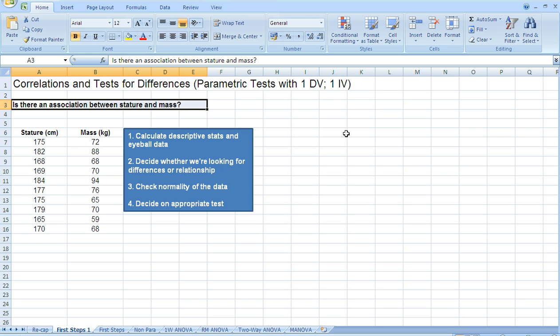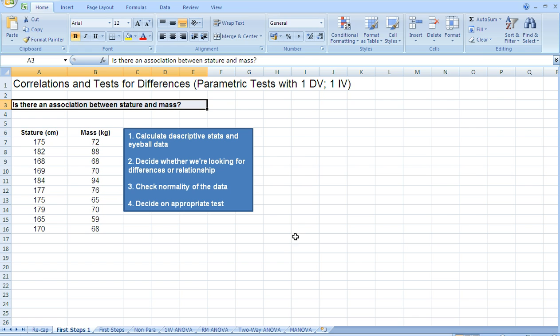The third step is checking the normality of the data, and then fourth, deciding on an appropriate test. Now, remember in the previous screencast I suggested that we must have normally distributed data if we want to use a parametric test. So first of all I'm going to focus on step three, checking the normality of your data set.